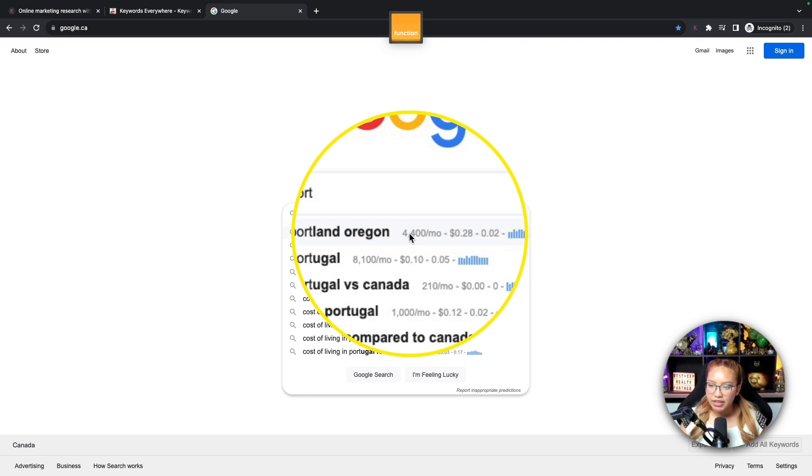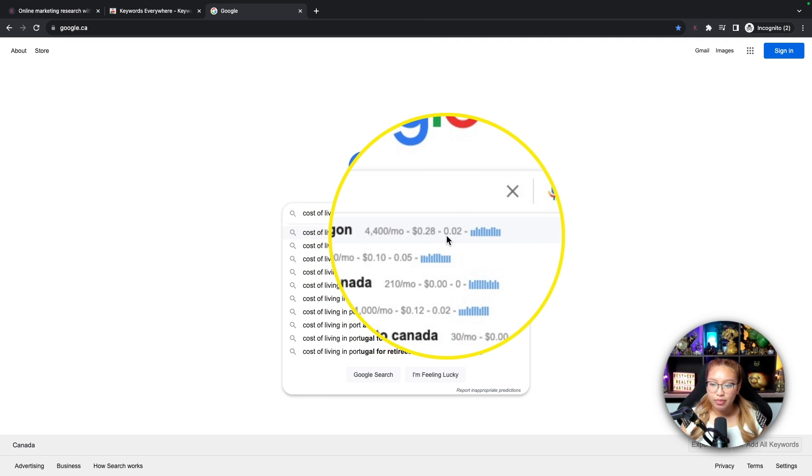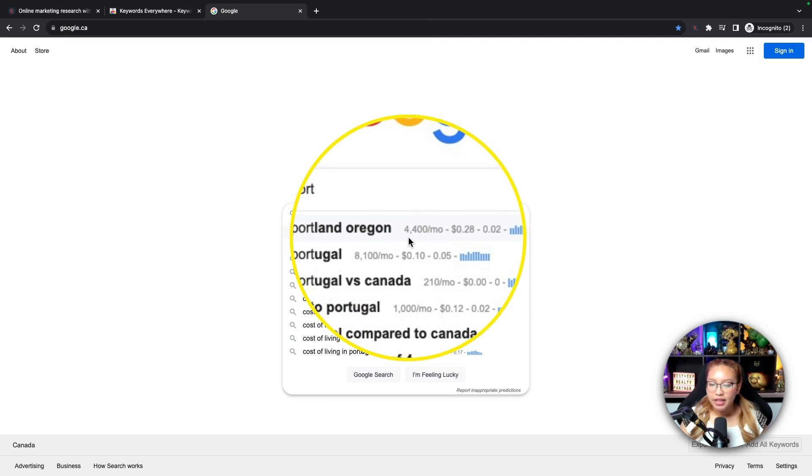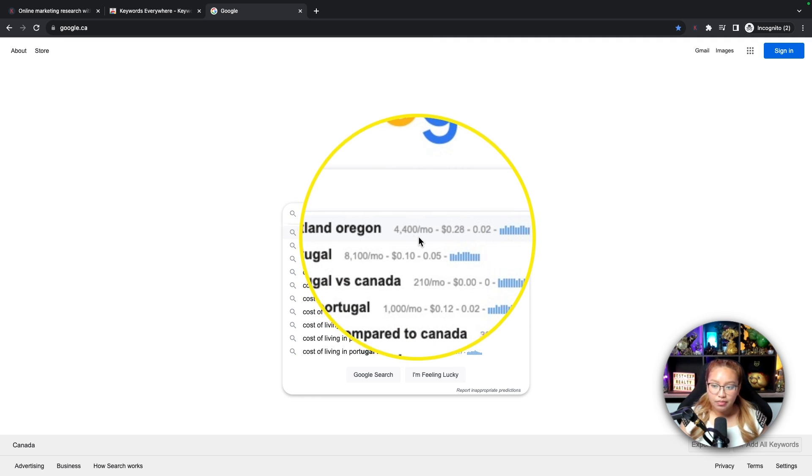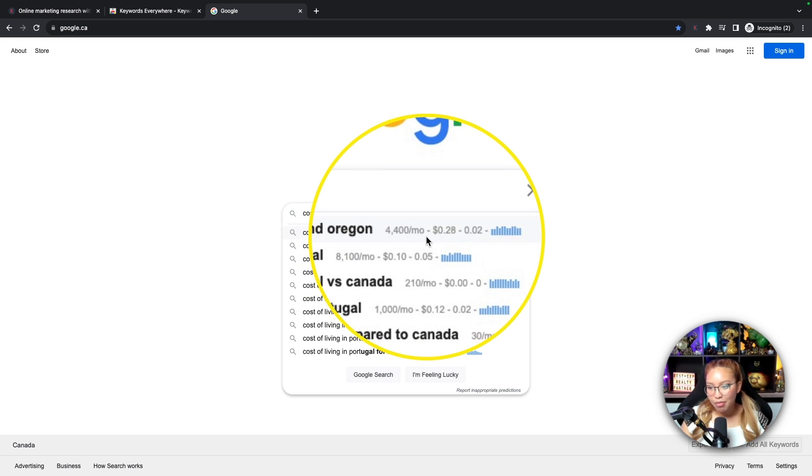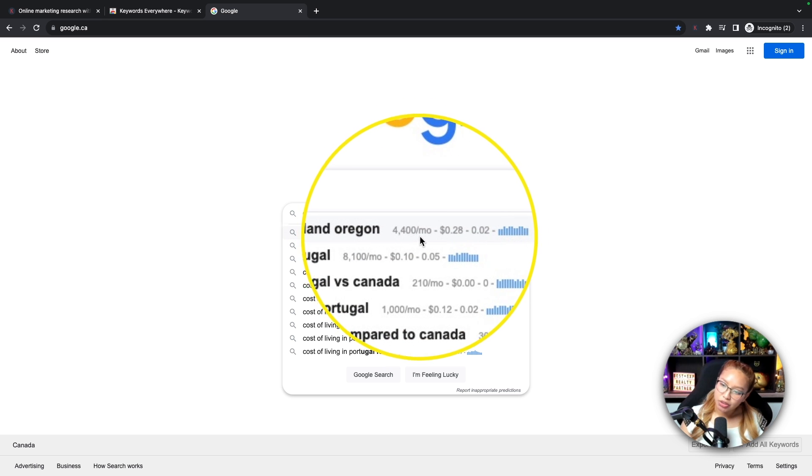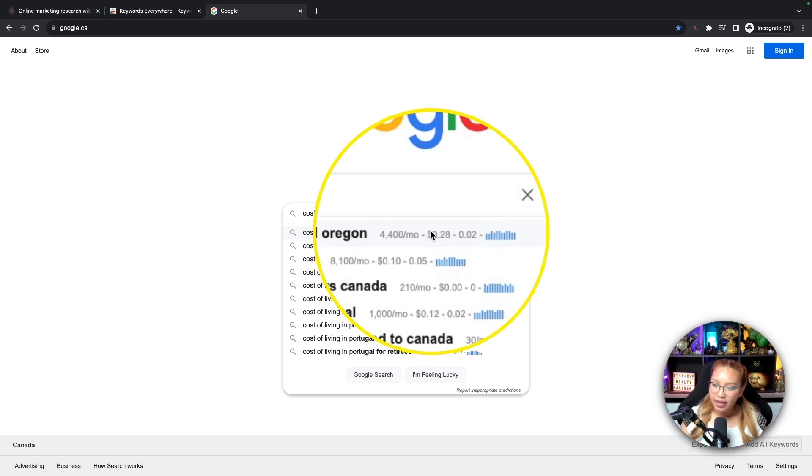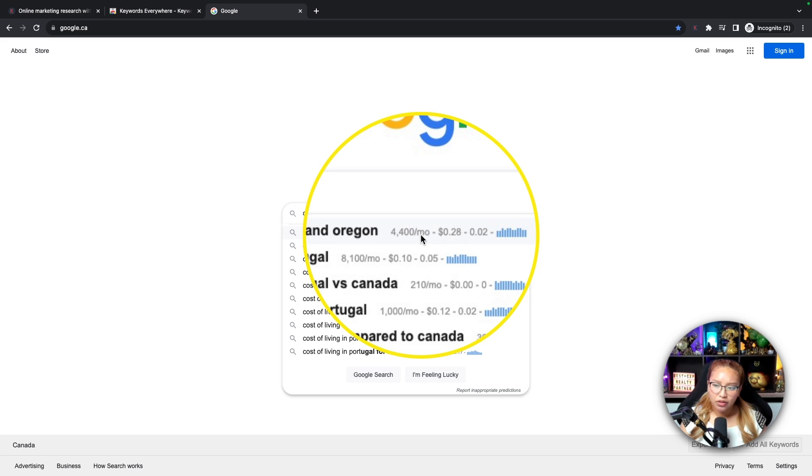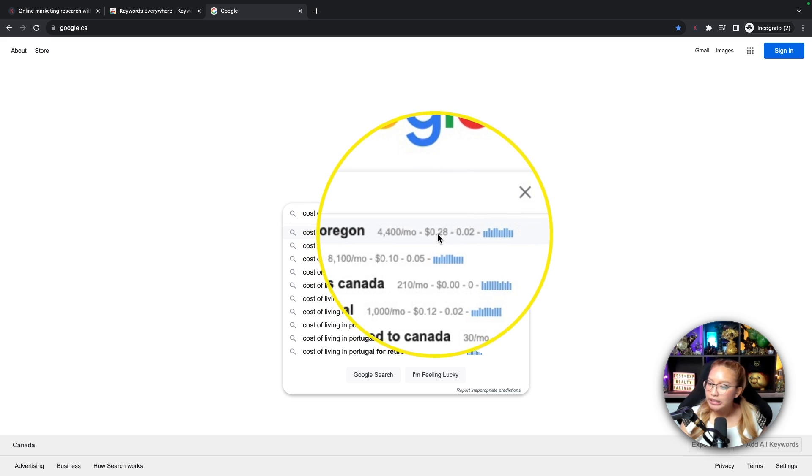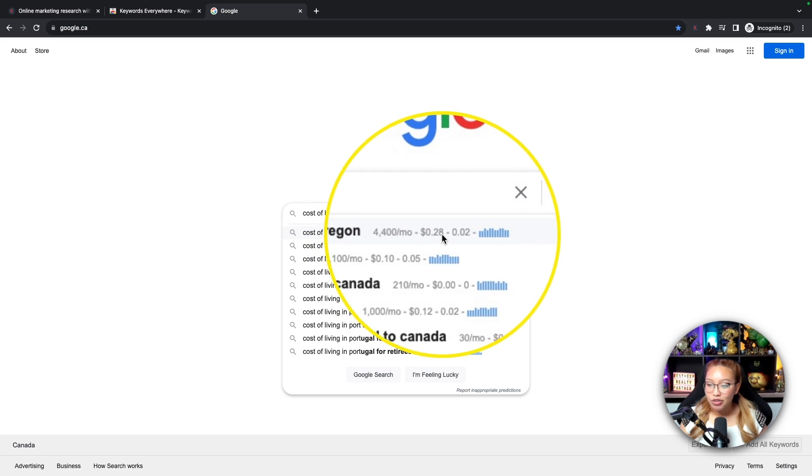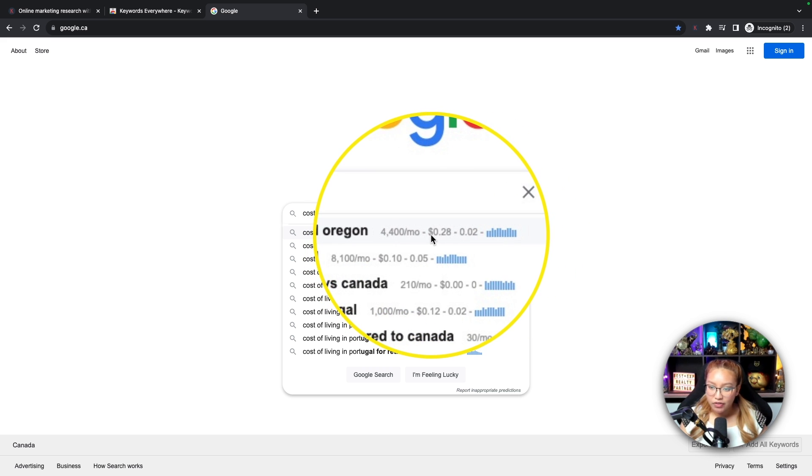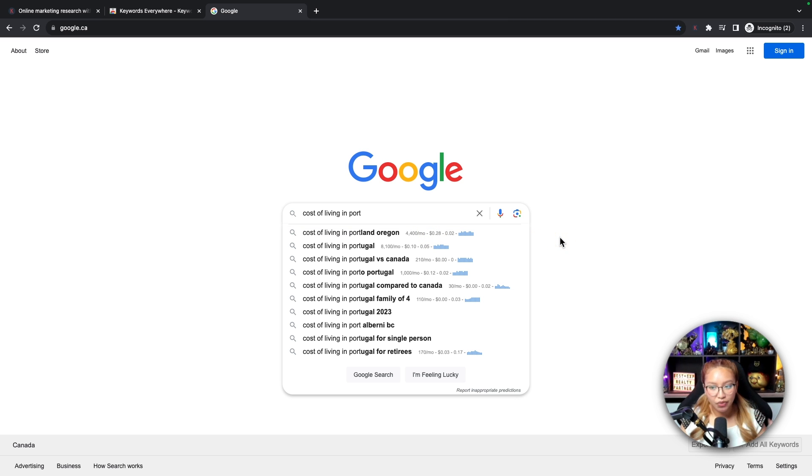So with Google, it's going to be a widget on the side after you search something in. So in this case, let's look up cost of living in Portland, Oregon. And as you can see here, we have numbers already populating. This is 4,400 per month. So this is 4,400 searches per month. And this is really the only metric that I look at.